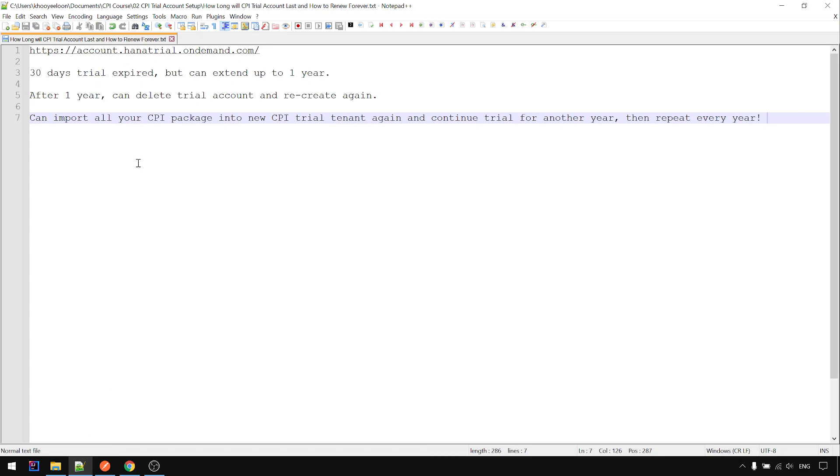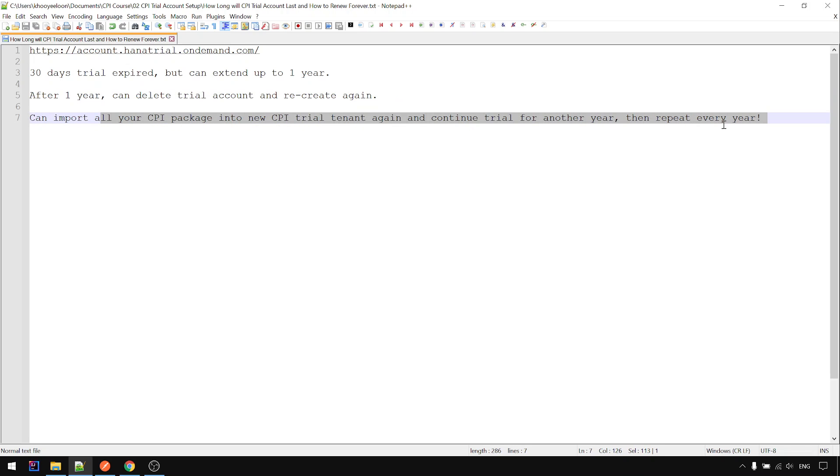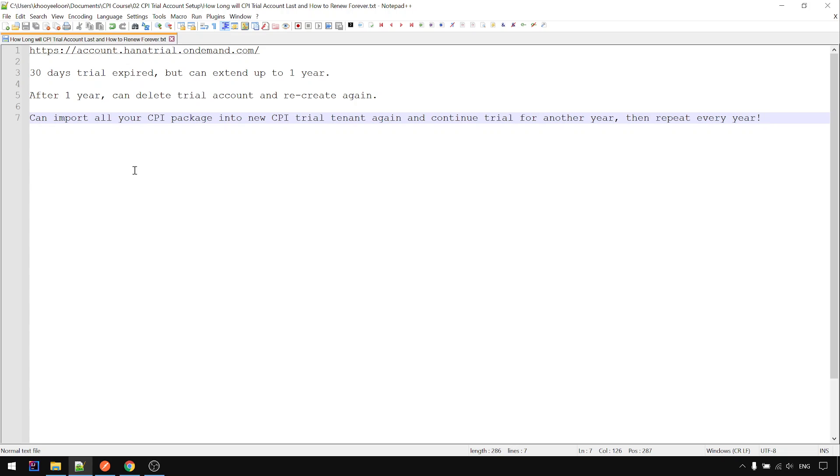You can continue the trial. This is what I mean: after one year you can delete the trial, or whenever the trial account has some issue and you cannot work on it anymore, you can delete and recreate it. It's very simple. Then import everything and you can repeat for another year, and another year, until you don't want to use the trial but work on an actual client project implementation.